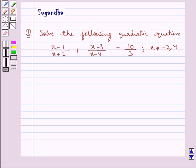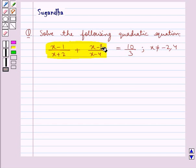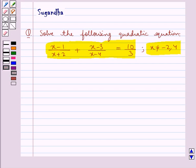Hello and welcome to the session. In this session we discuss the following question: solve the quadratic equation (x minus 1) upon (x plus 2) plus (x minus 3) upon (x minus 4) is equal to 10 upon 3, where x is not equal to minus 2 and 4. For the given quadratic equation we need to find the value of x such that x is not equal to minus 2 and 4.